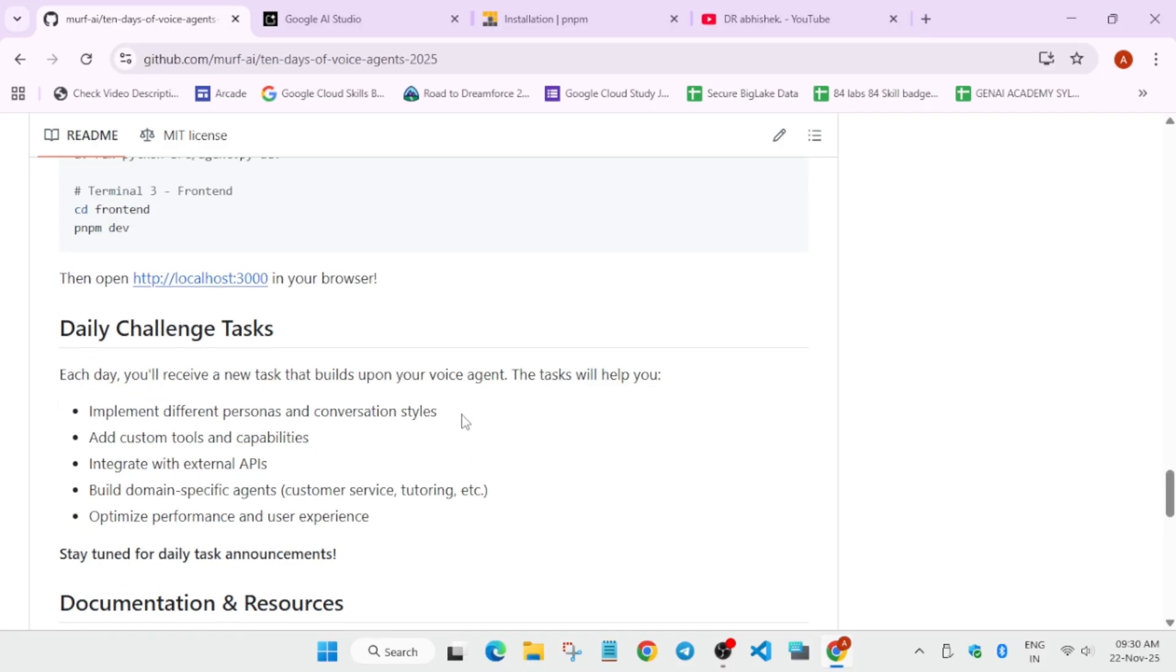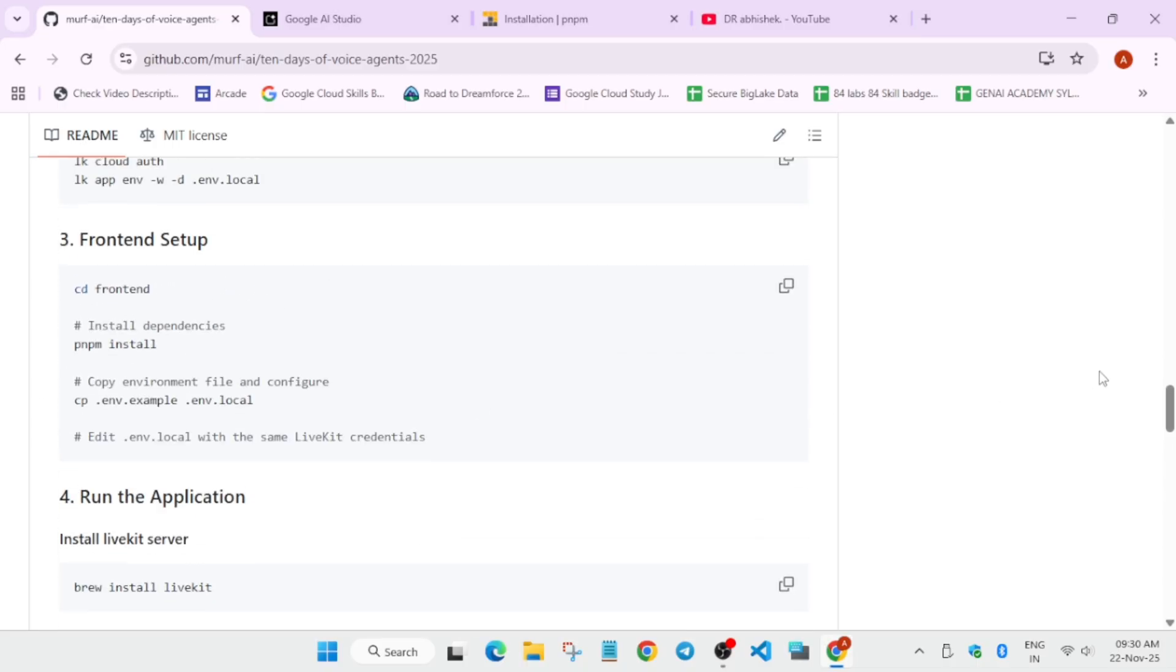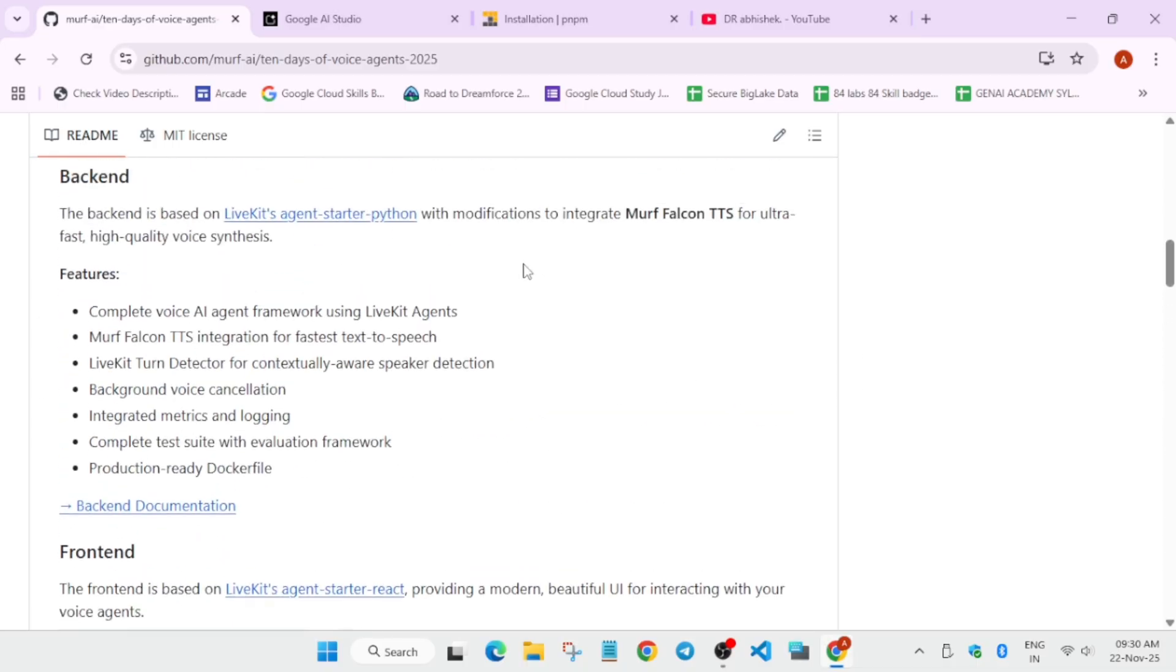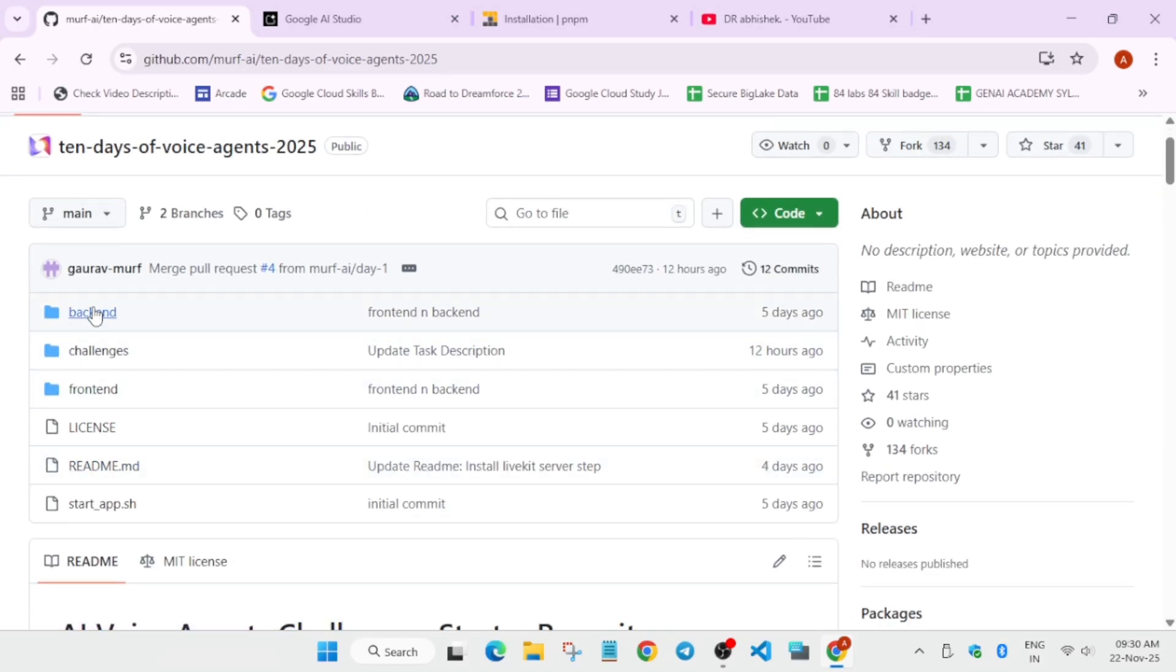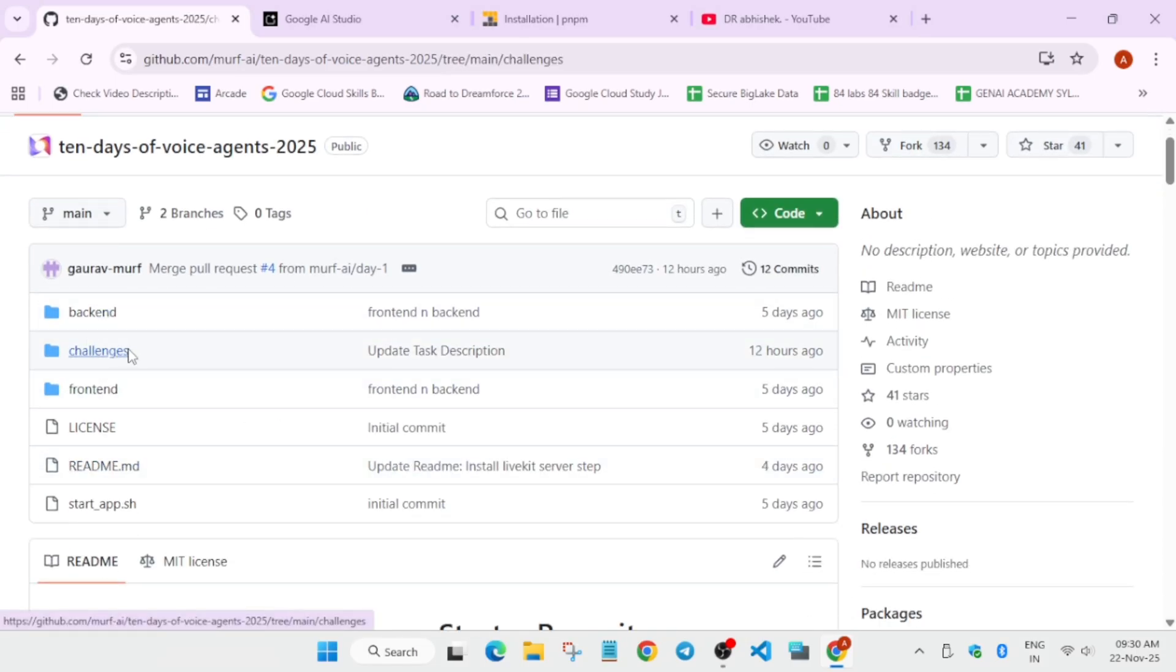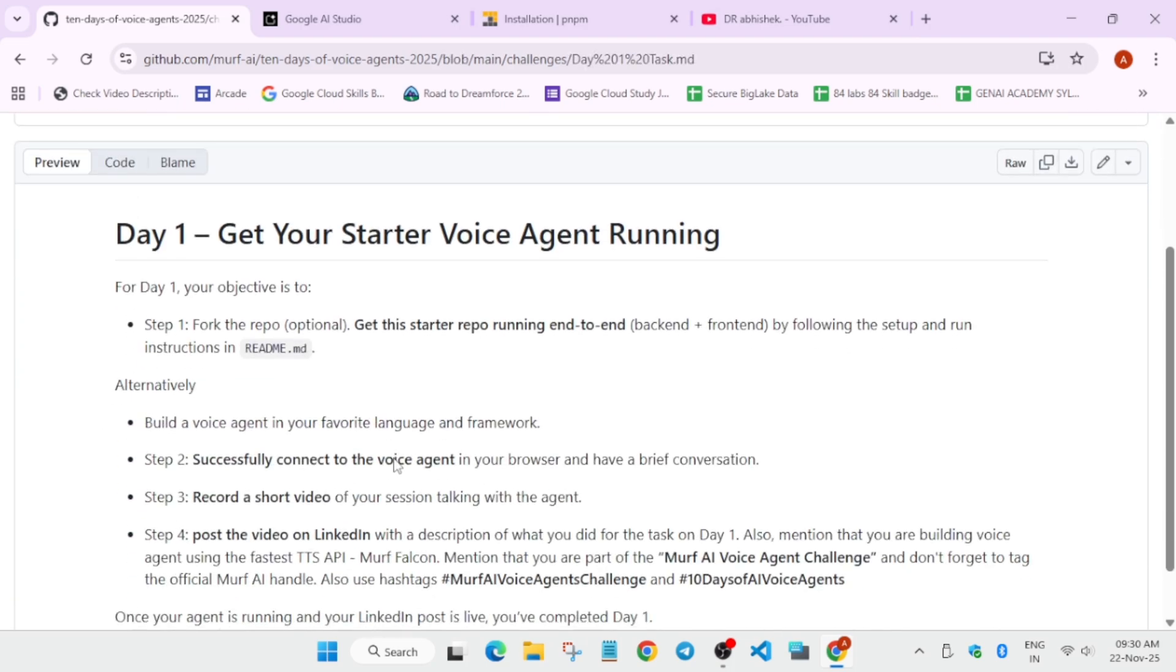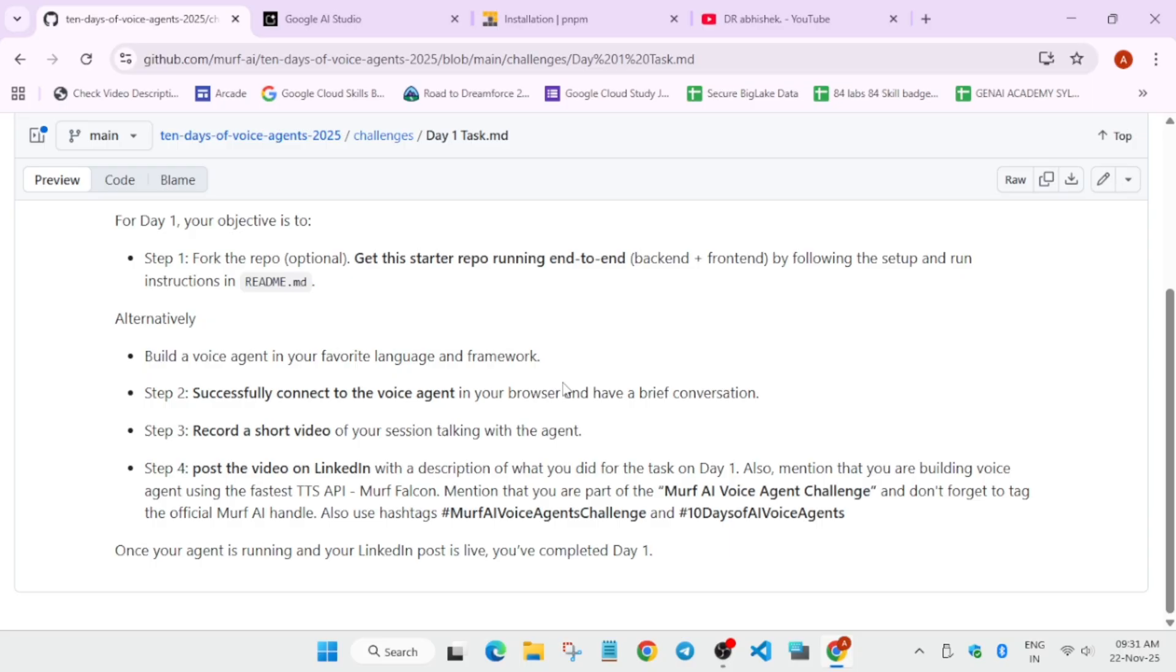Here you can see each day you'll be getting a new task. You have to build voice agent. Now let's come to the day one task. This is basically an explanation video. Here you come to the challenges page and you can see day one task is here. First, you need to understand this is a starter repo. You have to just test it and make sure it's running. After that you have to implement these things. You have to connect to a voice agent in your browser and have a brief conversation, just like we have with Google Gemini or Alexa - you have Alexa turn on the light, turn off the lamp, like this. You have to ask questions and the agent will respond. You have to take a screen recording of it and post it on LinkedIn. Whatever you have learned, you can take help from GPT. There is no issue for writing the post.